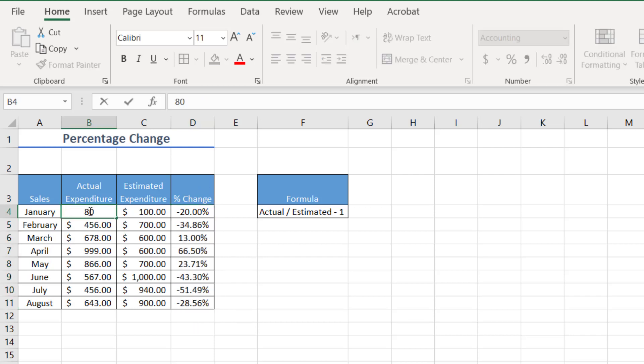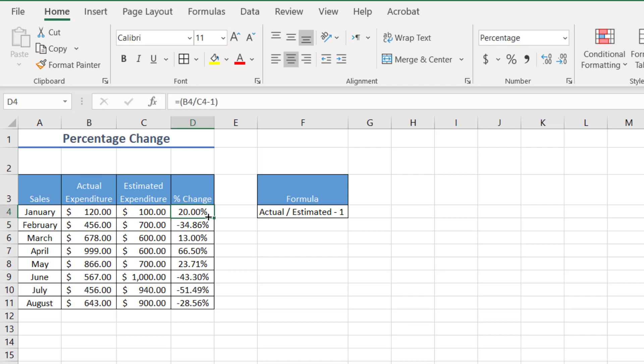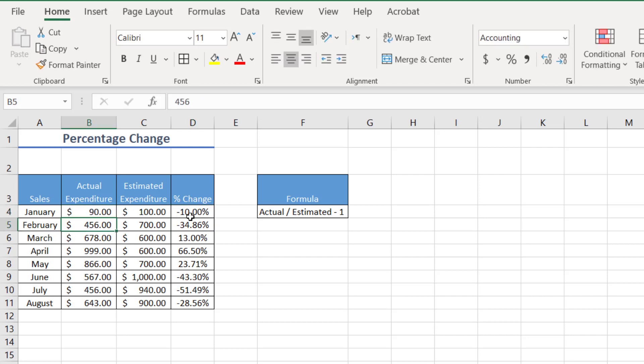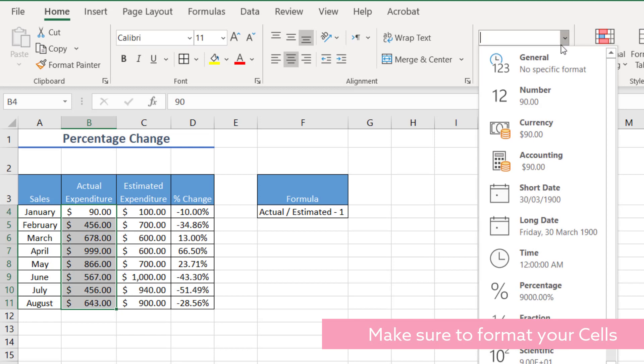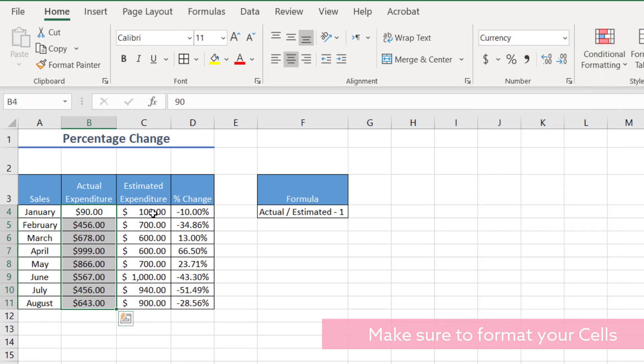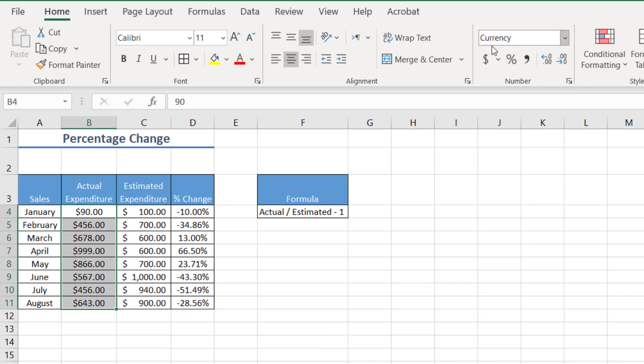So let's say, for example, I bring this number up to $120 in actual expenditure. You can see that now the change has moved to a positive value because this is actually more than this. But when I bring it back down to let's say 90, the change is negative 10%. So now I've just formatted all these cells as a currency. I can just press the dollar sign over here and I'm good with this scenario.